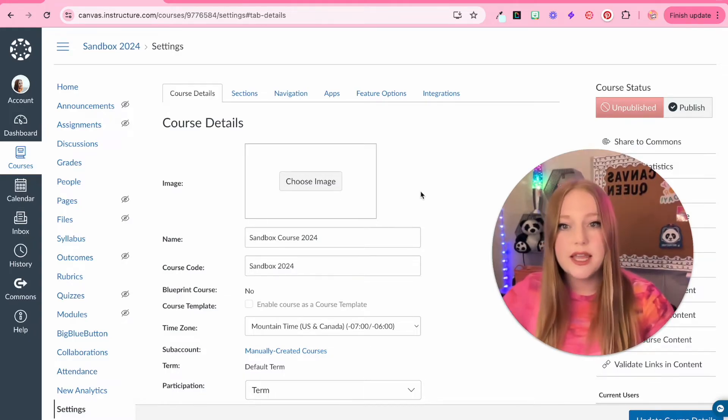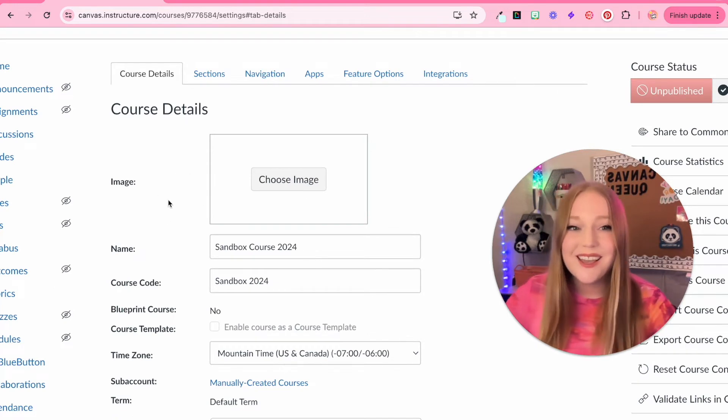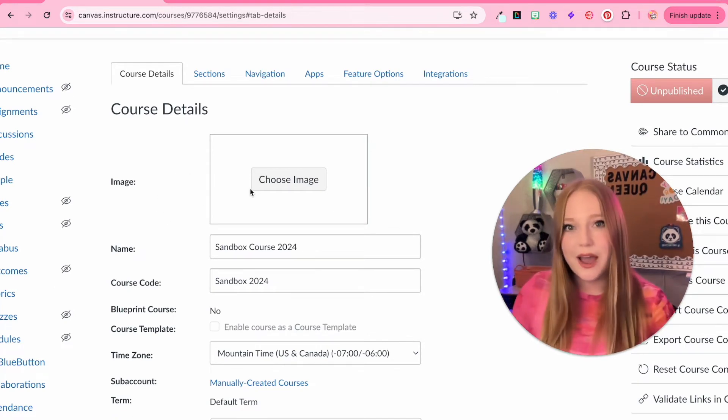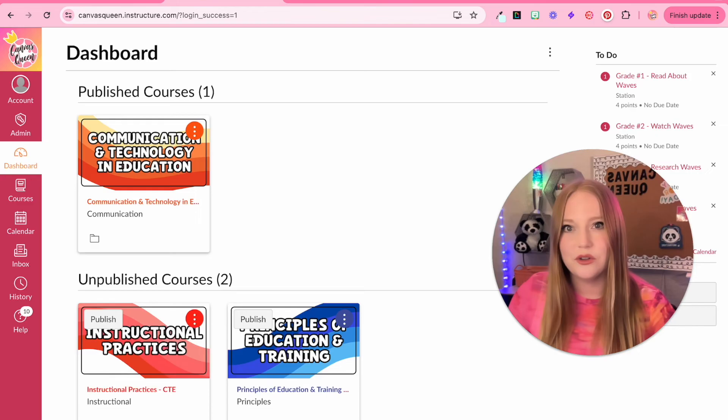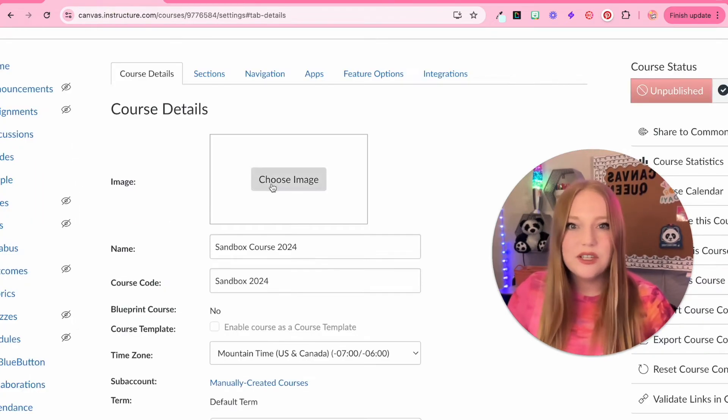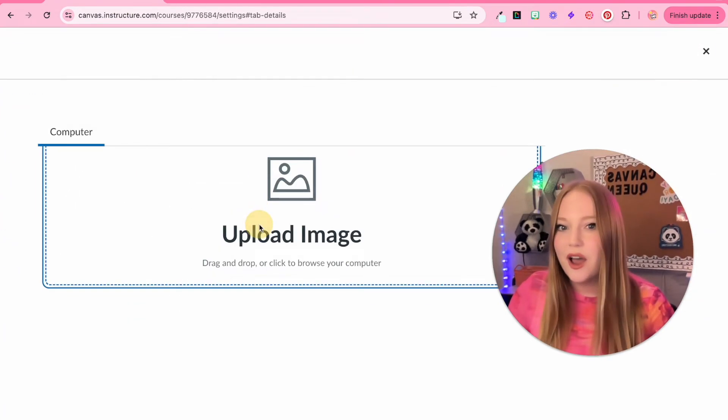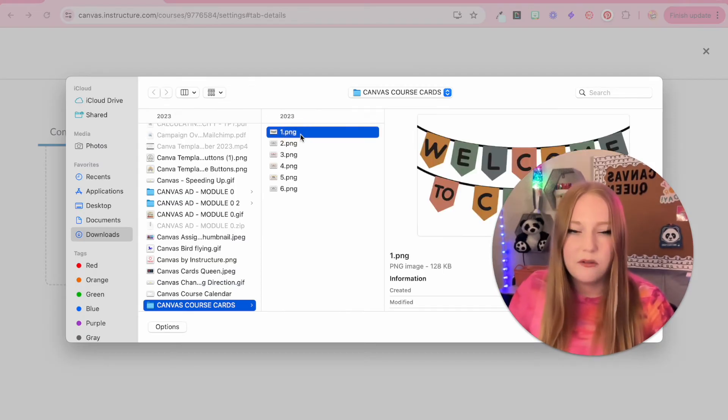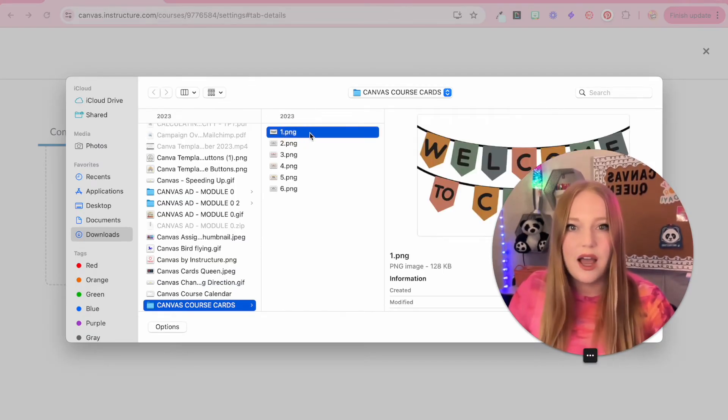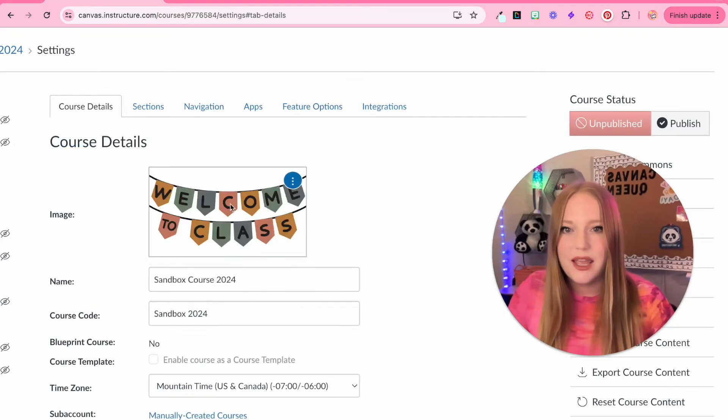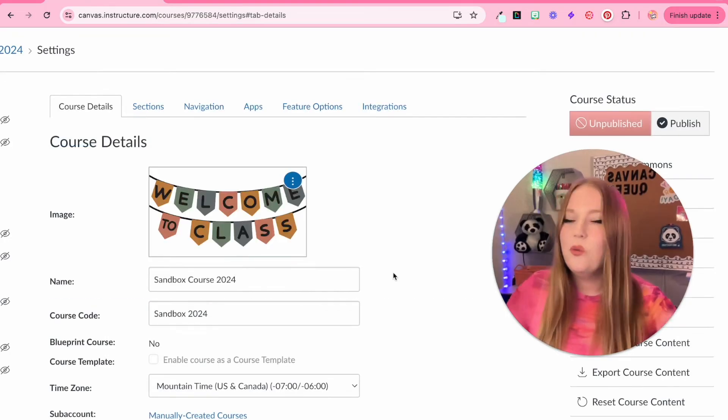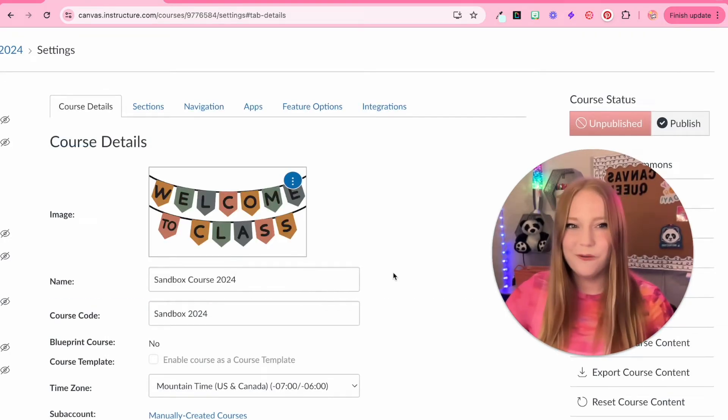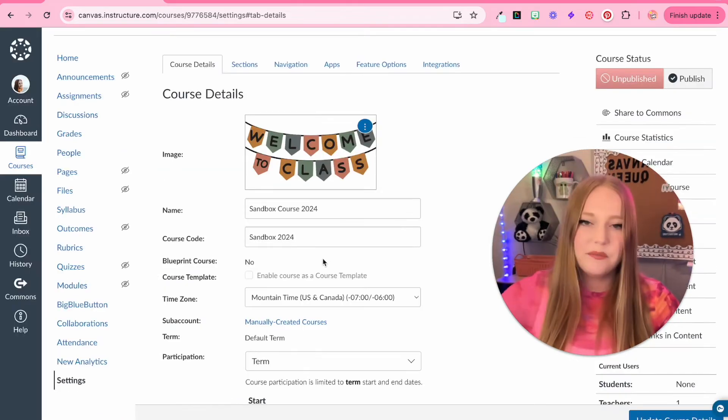The first thing that we have within course details is the image. If you want to add within your course card, you'll notice like I have these pictures. All you have to do is click choose image, upload image, and then you get to pick from your course file. I'm going to pick this one and it's going to upload. Now I have a welcome to class banner for my students in my sandbox course.